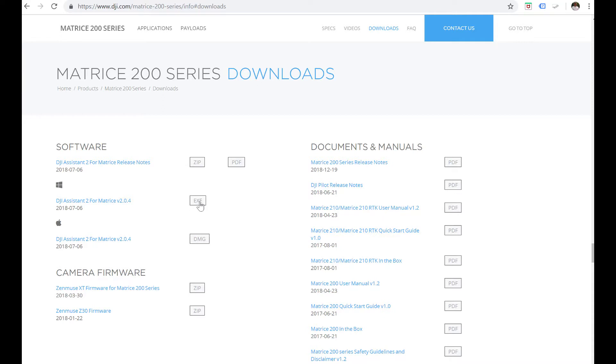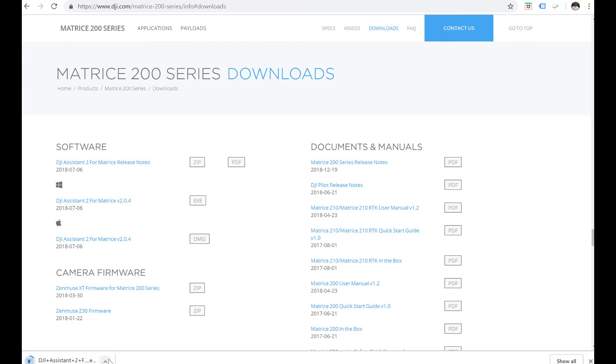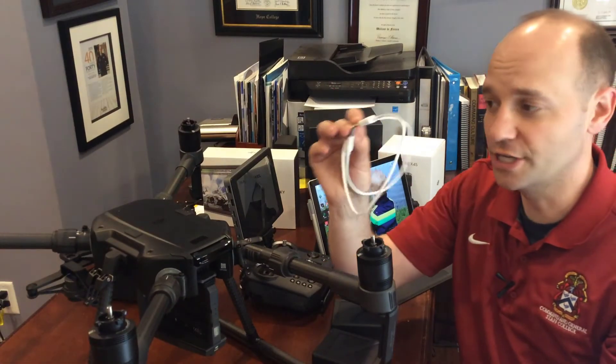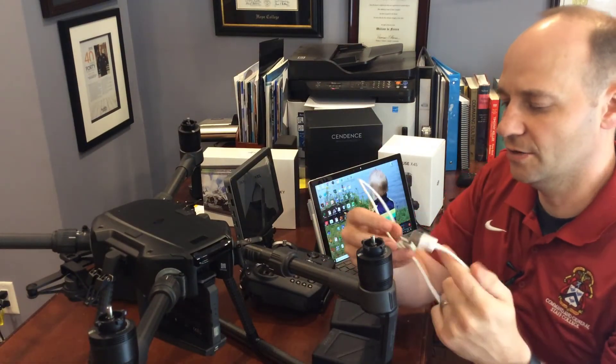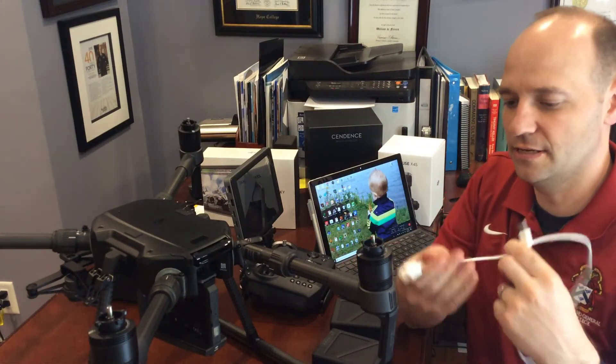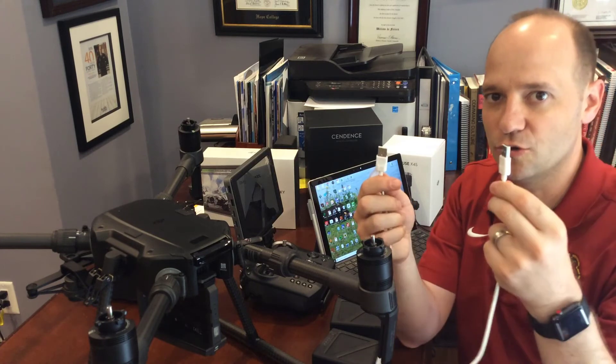Hit the EXE and then it's gonna download here. Once downloads done you're gonna run it and let's check that out. What you're gonna need is get out your kit, you're gonna want to get out the USB to USB cable.